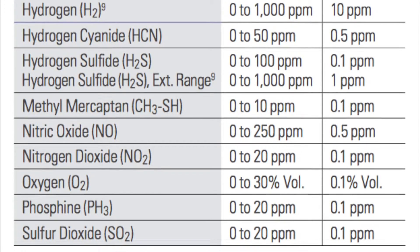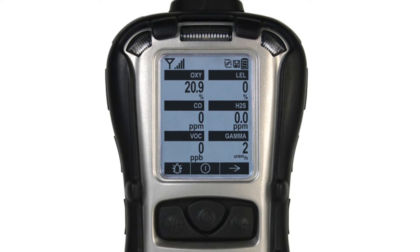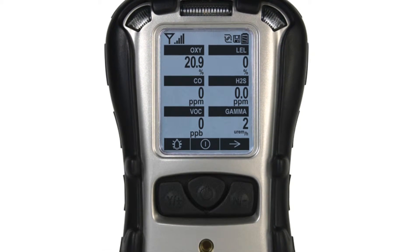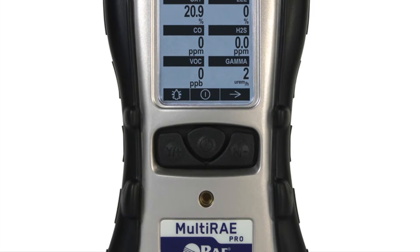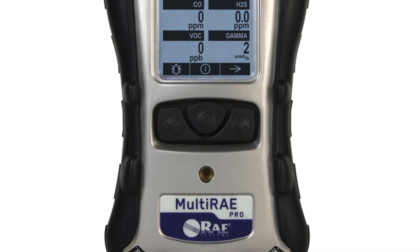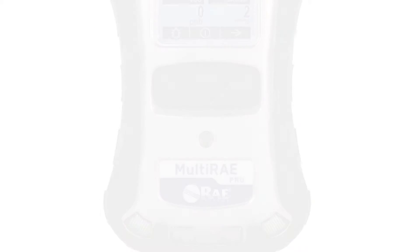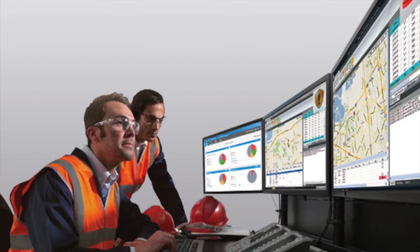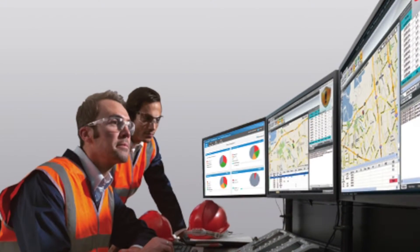The Multi-Ray Pro also offers a high-sense PID providing parts per billion measurement capabilities down to 10 ppb, and adds the capability for gamma radiation measurements. All derivatives of the instrument are capable of running wireless options, giving site capabilities to interface with the Pro Ray Guardian software.